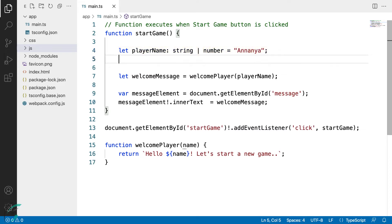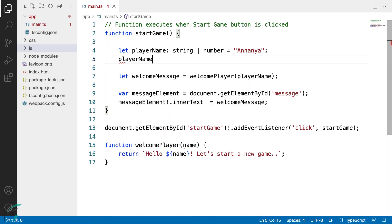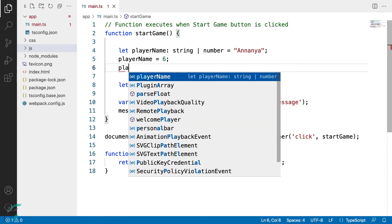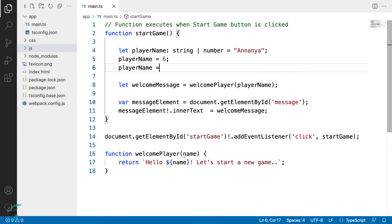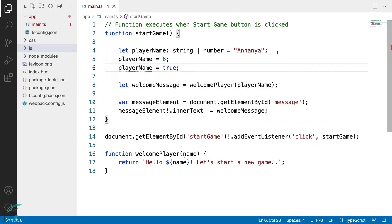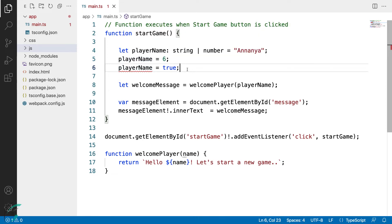Now when I try to change the player name to have a number value, the compiler doesn't complain. However, if I assign a boolean value to it, say true, I get an error. It says boolean type is not assignable to type string or number. So the acceptable values are limited to the types mentioned in the union.